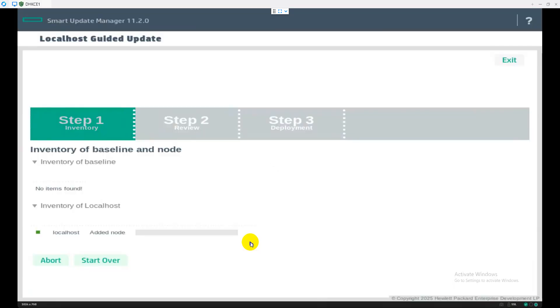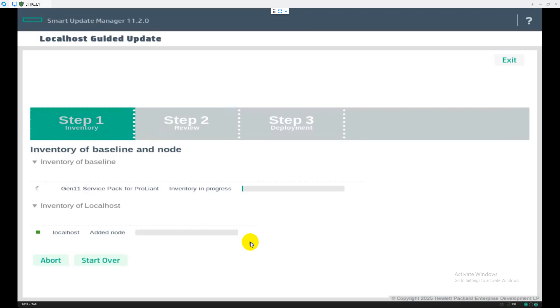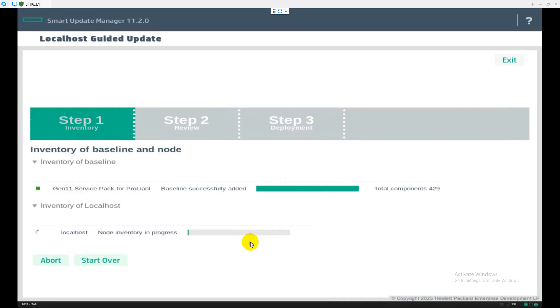We have three steps here. First one is inventory, where it will audit the server and analyze the present firmware versions. On step two, it will review the firmware versions. As you can see, we have a total of 429 components. It will analyze which firmware is required to update. On the third step, it will start deploying all the firmware updates.